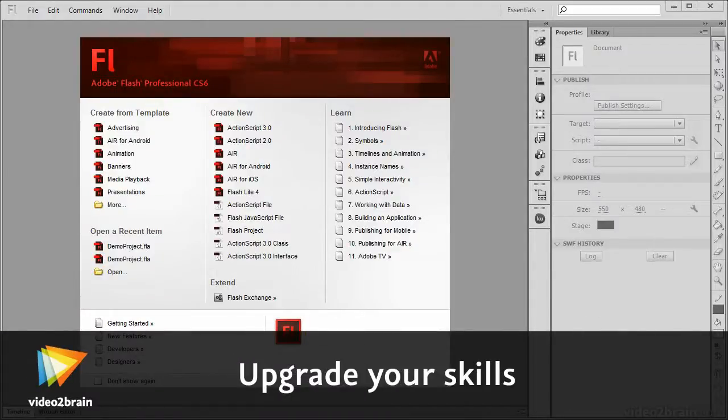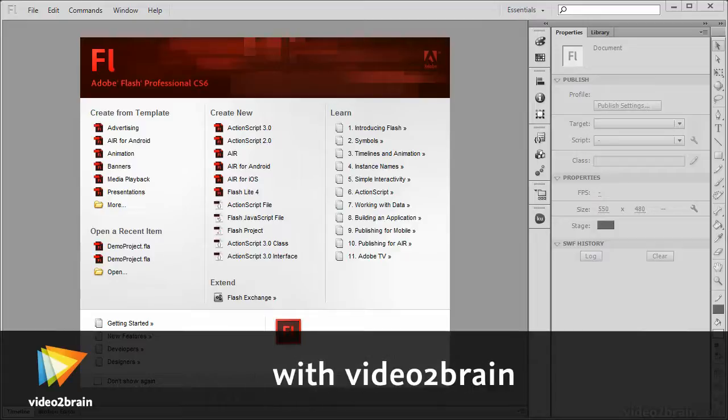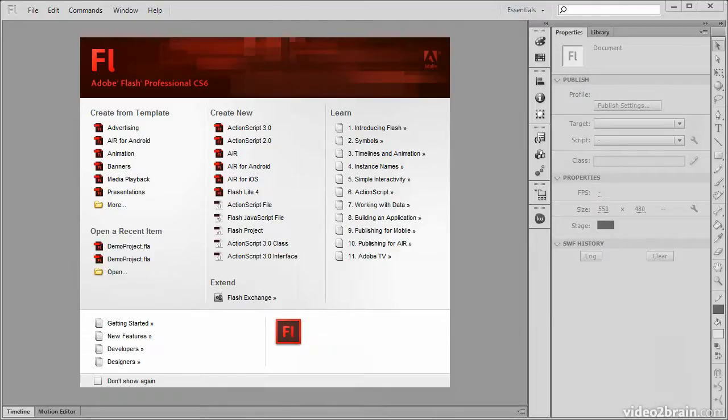Help is immediately accessible in Flash Professional CS6 if you know where to look. In this lesson, we'll see how to access a number of useful help features.